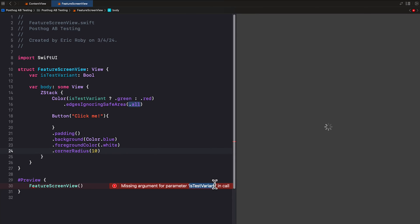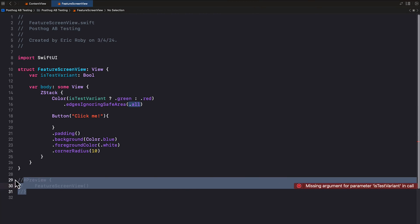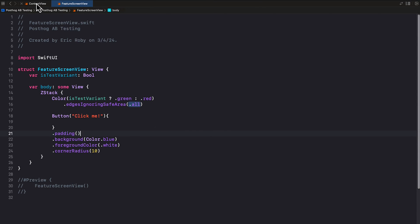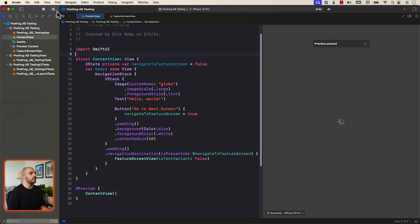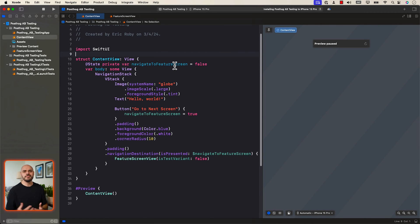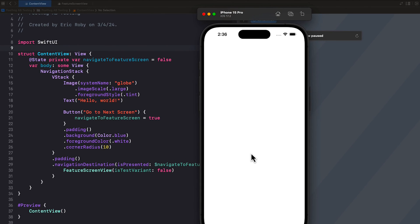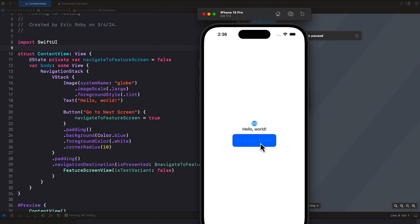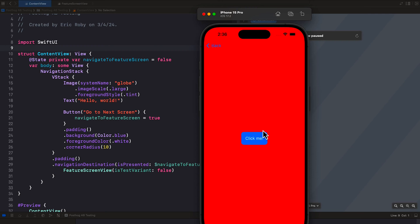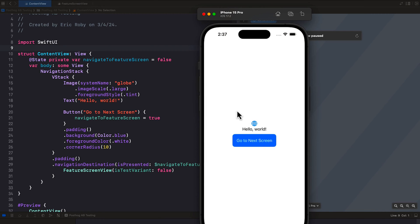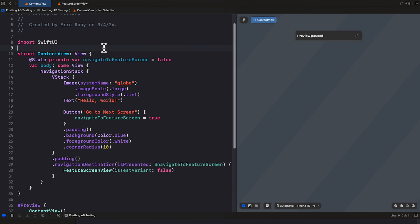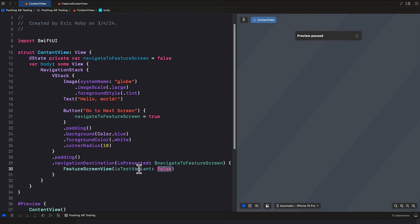We'll need to pass in isTestVariant to make the button work, but for now let's comment that out and press play. The play button will build the iOS project and launch a simulator — an iPhone 15 Pro — so we can test the app. It says 'Hello World' and 'Go to Next Screen'. When we click it, it gives us a red background with a 'Click Me' button. So far we haven't implemented any feature flags, so every time we click this, the background will be red, because we are passing in false for isTestVariant.